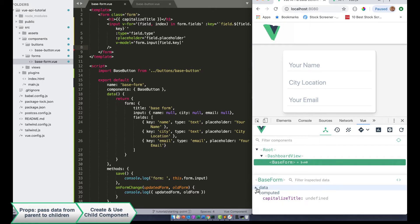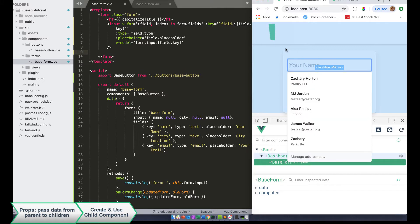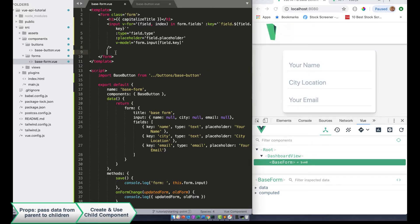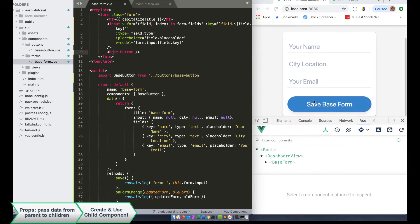So if you notice, we still haven't used our child component in our parent component — the base button still does not exist there. So once we import our base button and register it as a component asset, all we need to do is just add it to our template as base button, which lines up with this component's base button. And right when we add it, it adds the new save button.